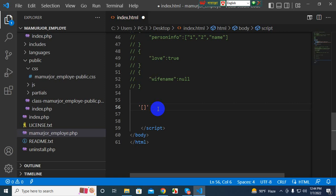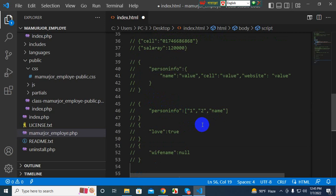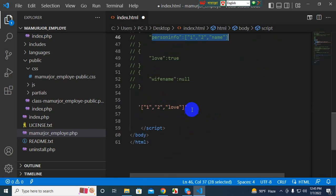We have a single quotation and a double quotation. Comma, two, comma, k, love. This is the array. This is the data. This is the JSON array.